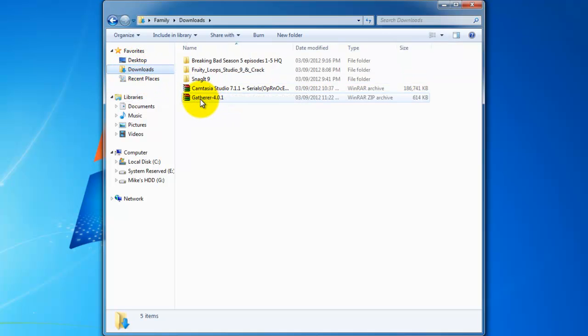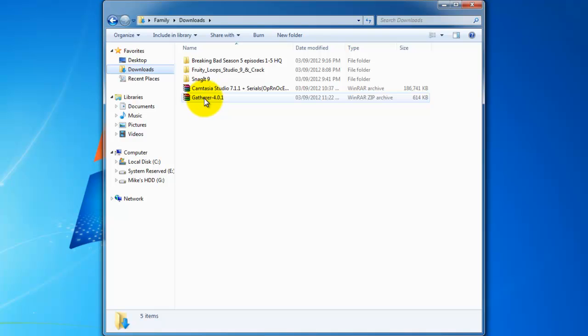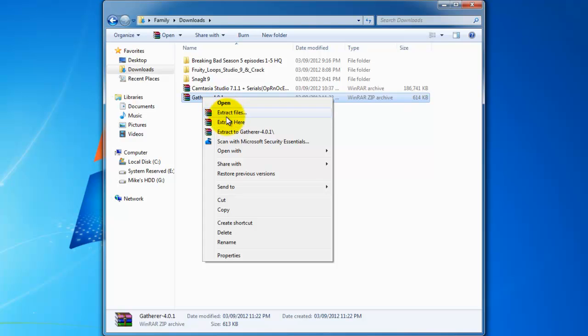And Gatherer. I'd suggest you guys download WinRAR. Just Google it. Download it. And it'll open up certain type of files for you. So what I do is just extract here.